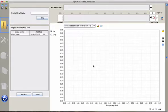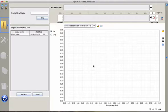In this first video I will show you how to compute the sound absorption properties of a porous material with AlphaCell.